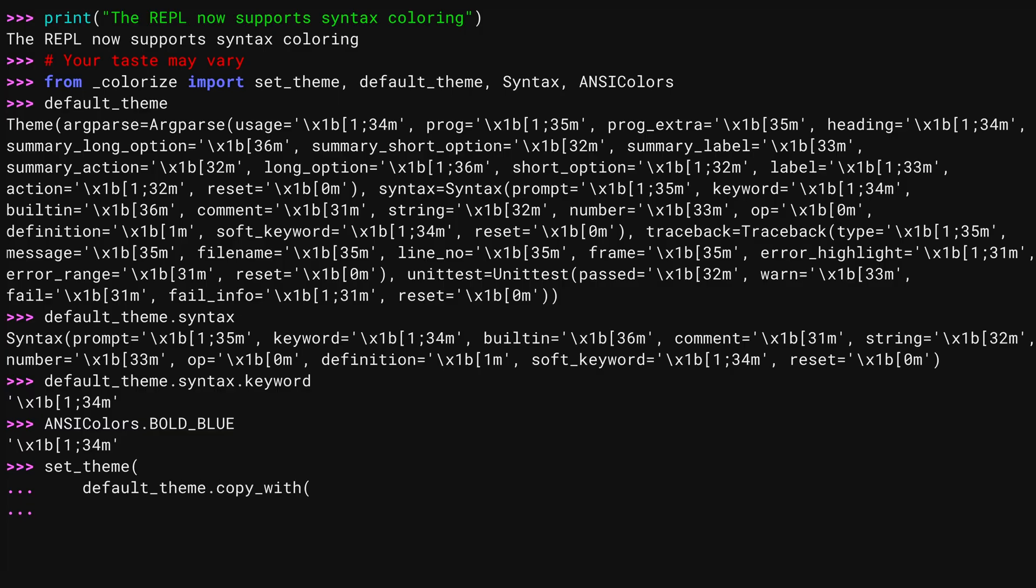Remember, the theme has different areas. I'm going to change just the syntax area, setting comments to yellow and built-ins to green.